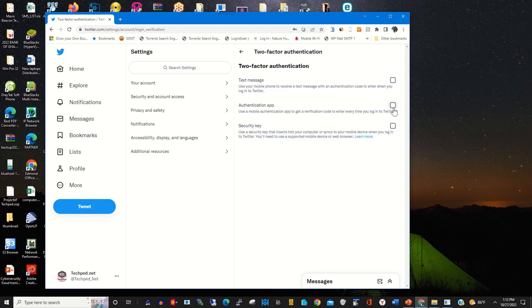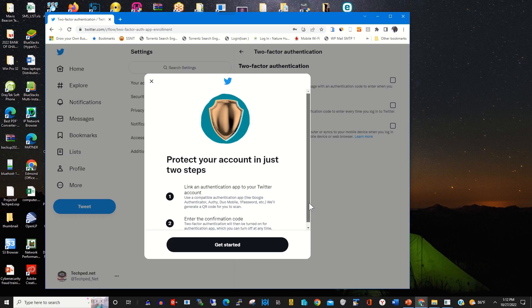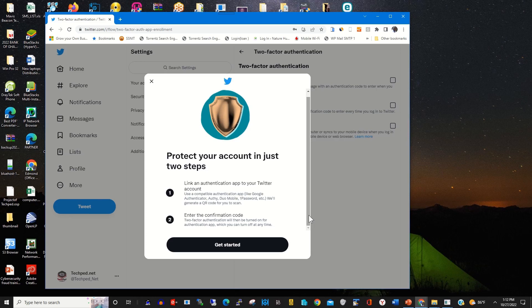After ticking the box beside it, it will prompt you to link your authentication app with your Twitter account. So you click on Get Started.